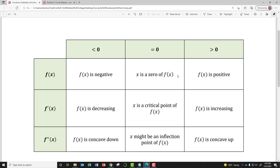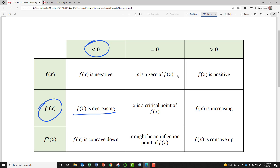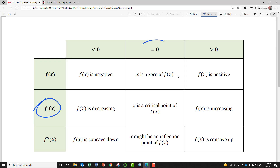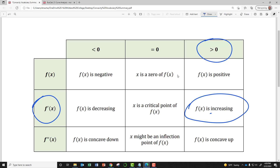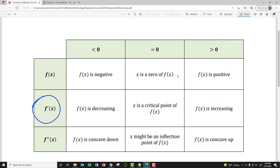In the second row: if the first derivative is less than zero, that means your function is decreasing over that interval. If at a particular point the first derivative is equal to zero, that point is a critical point of your function. And if the first derivative is greater than zero at a point, that means your function is increasing at that point.